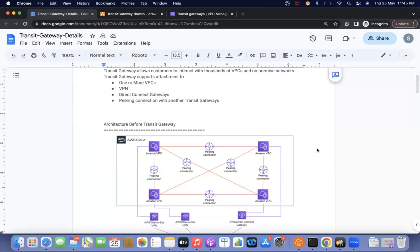If we have 10 VPCs, then we have to create N×(N-1)/2 peering connections — that is 10×9/2 = 45 peering connections. If it is 5 VPCs, then we need 10 peering connections. That's a lot of connections, and some VPCs need to be requester and some accepter — it becomes a very messy architecture.